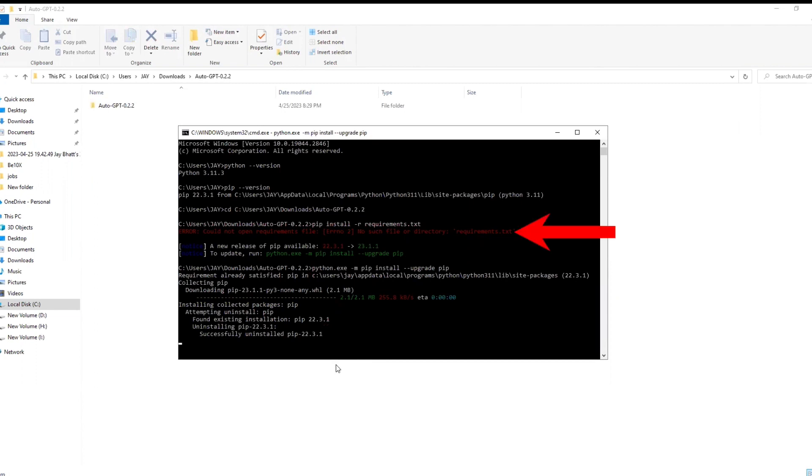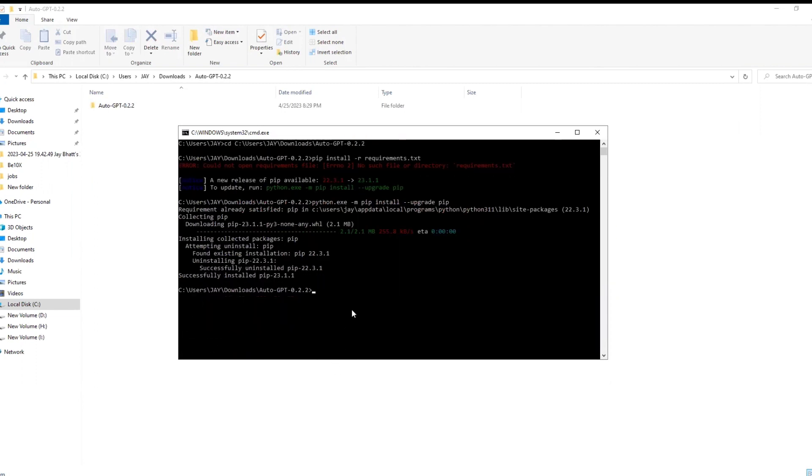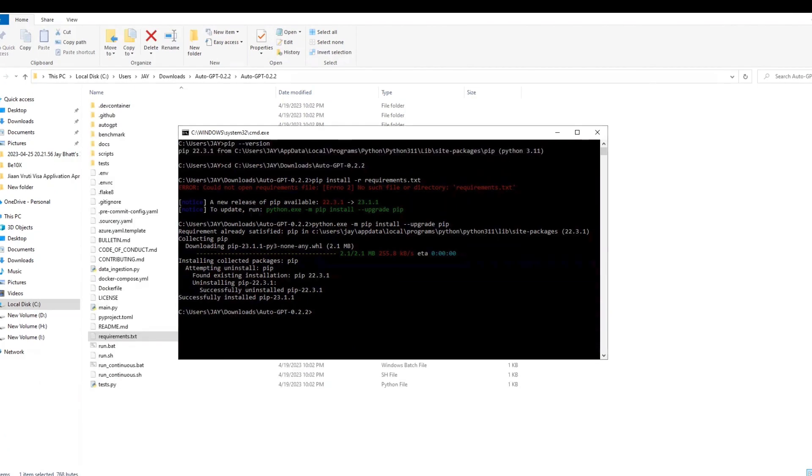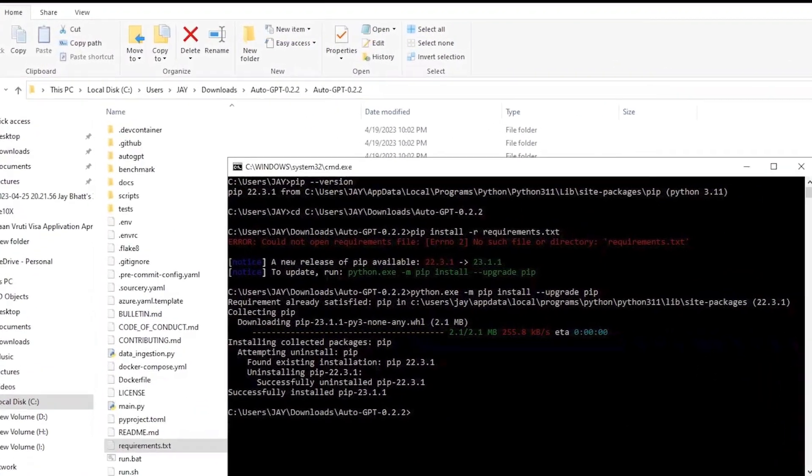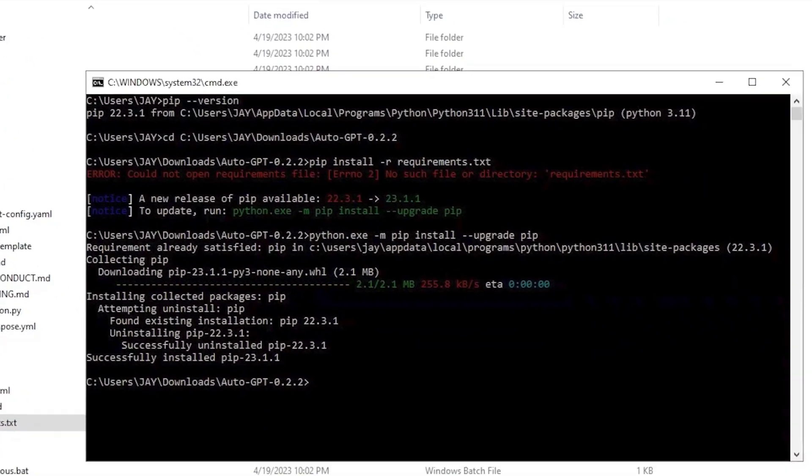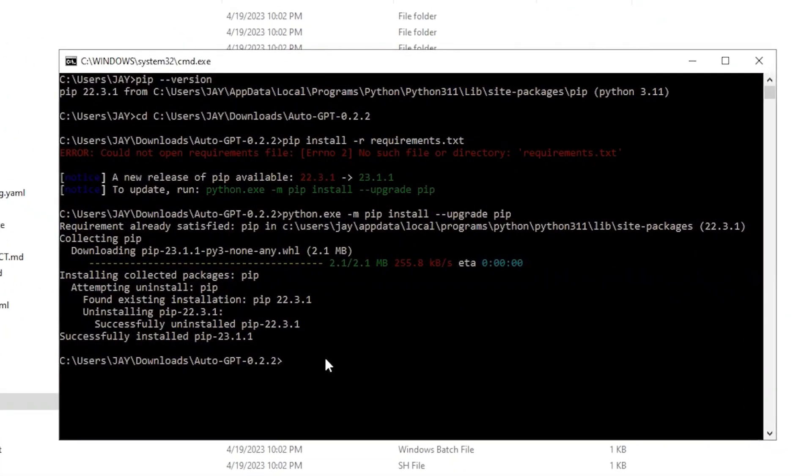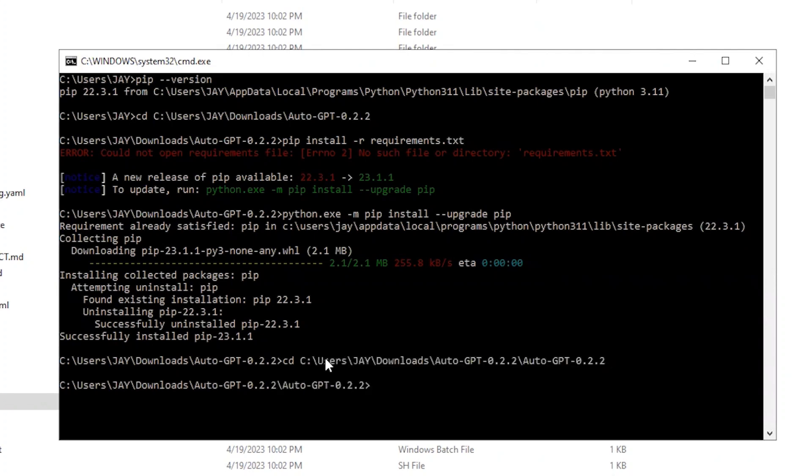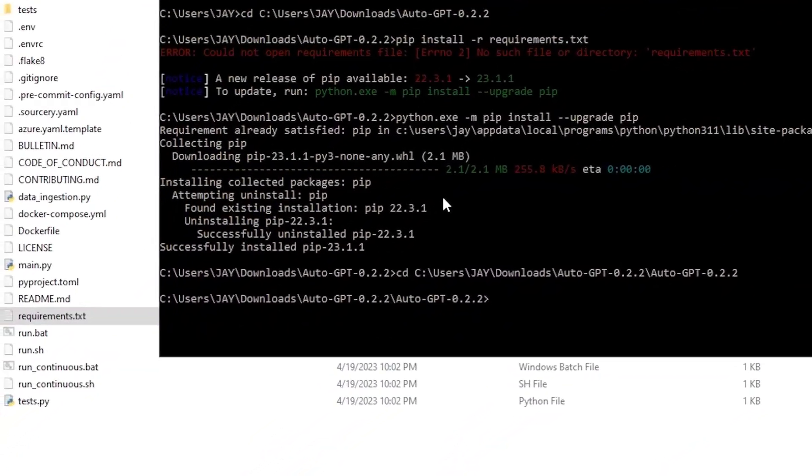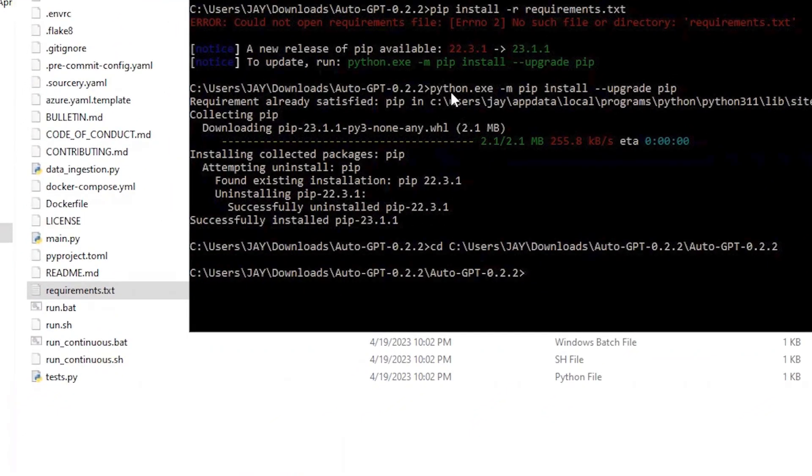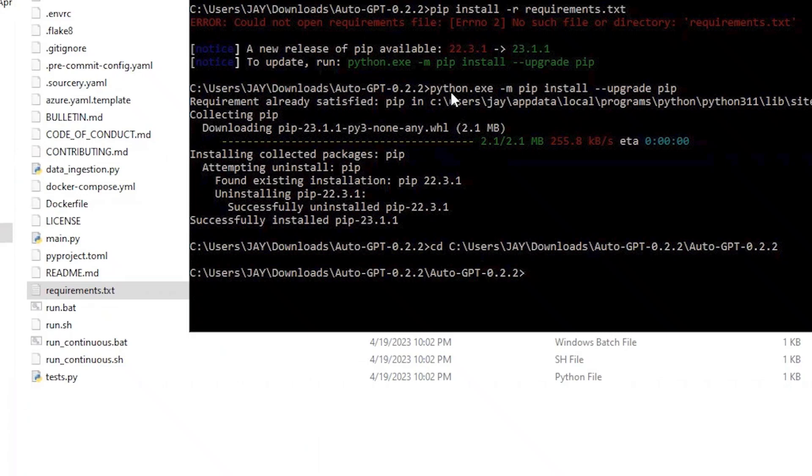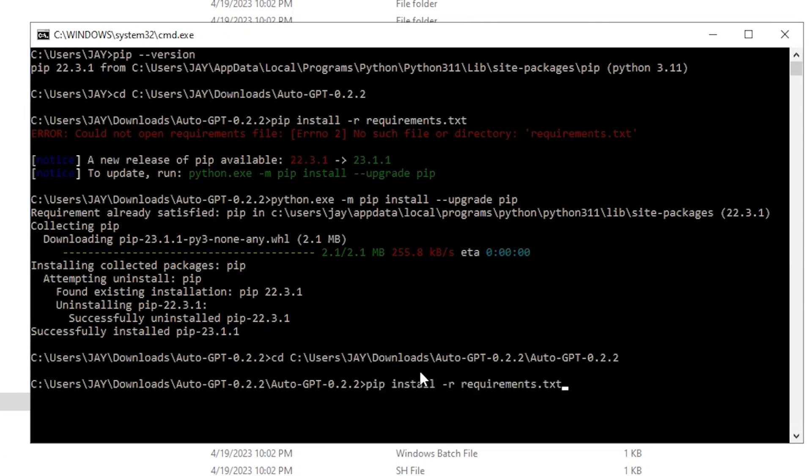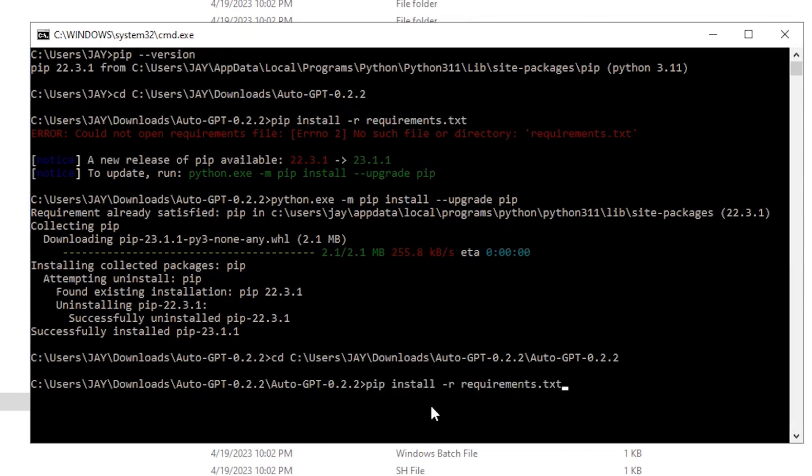Okay, for the error of requirements.txt file, let us change the path of the folder in command prompt. For that, copy the address from here, go to the command prompt and type cd, then just give a space and paste the path you just copied. Hit enter. Now you can see that we are at the correct location where the file requirements.txt is located. Now again type, or I will just copy and paste this line, and hit enter.